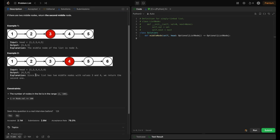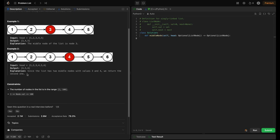Similarly for the second example with list one, two, three, four, five, six, the output is four, five, six because we return the middle node and form the rest of the list. Since the list has two middle nodes with values three and four, we return the second one.